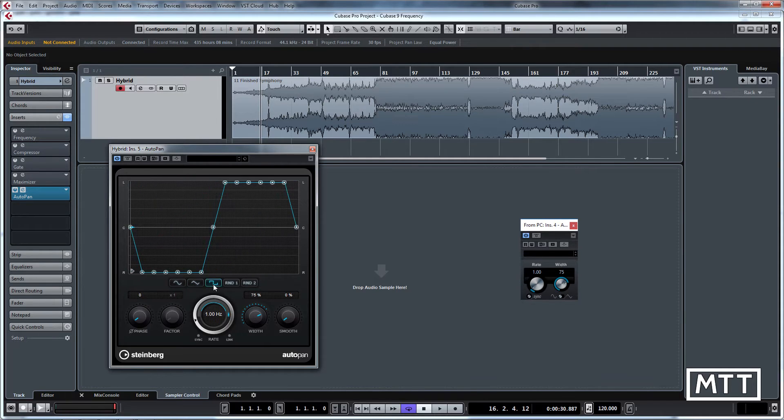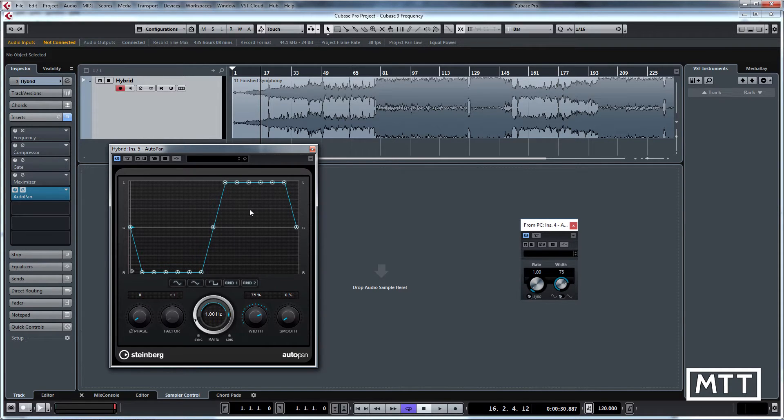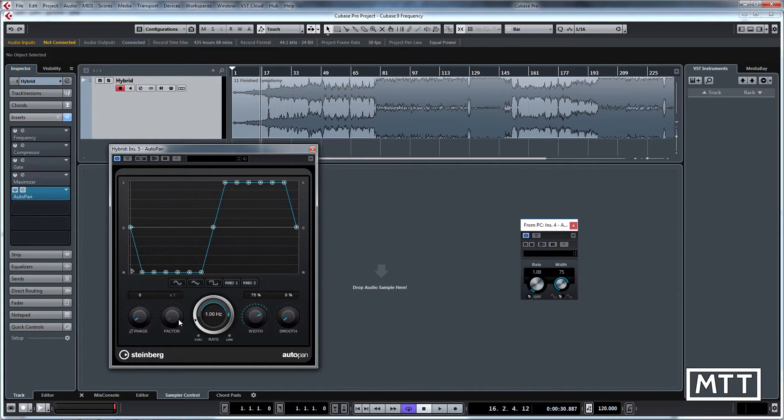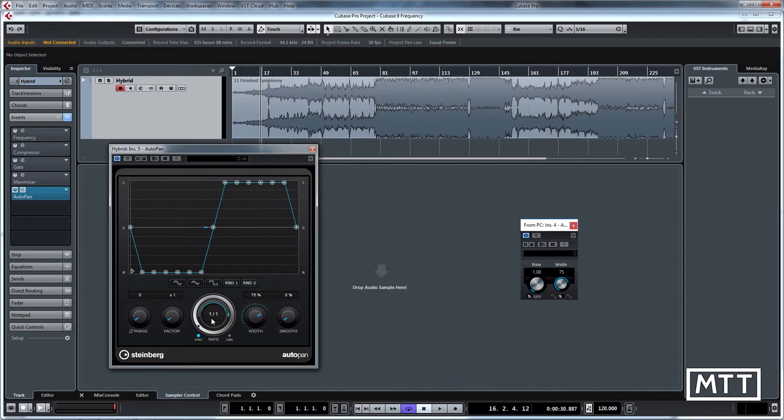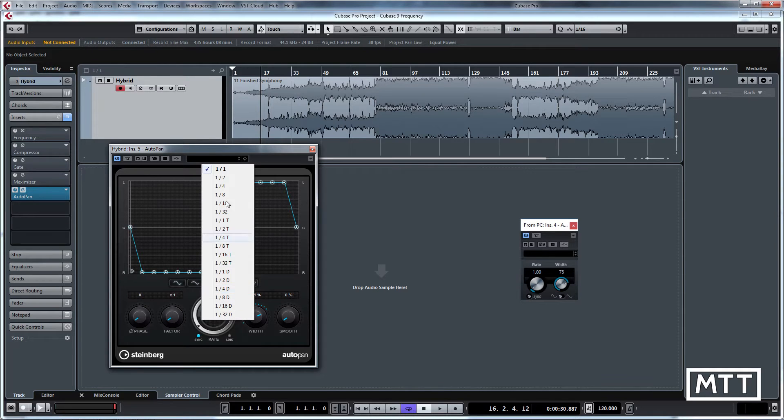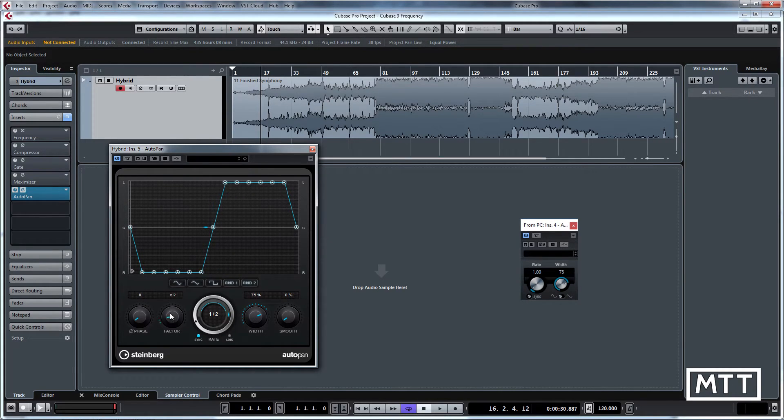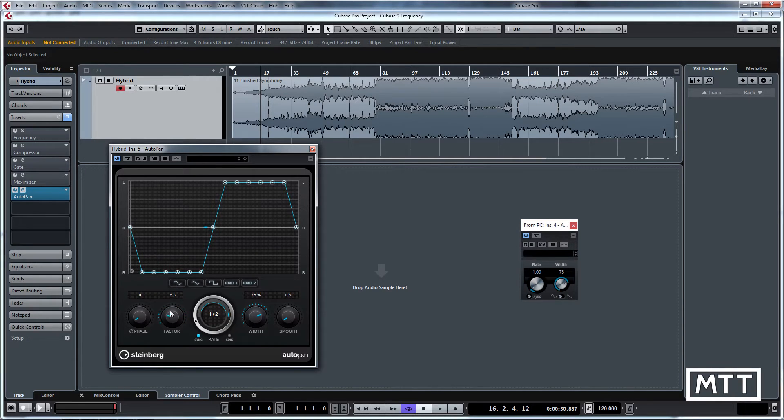But this is nice because it's got some interesting things. So we've got different waveforms and the ability obviously to draw them in, which is nice. Another really nice thing which I wish all Steinberg's plugins had is the factor. So when you've got it synced here you can sync it to half notes or whatever, you can multiply that here, which is really useful.